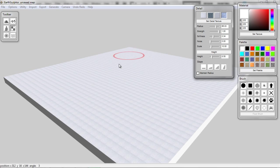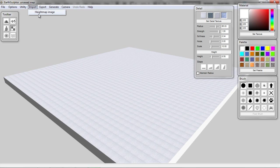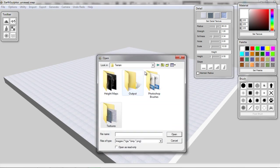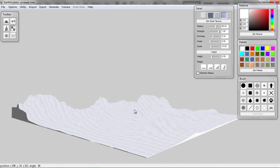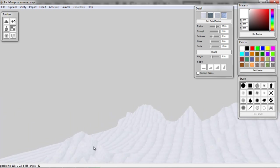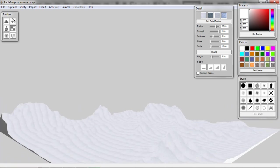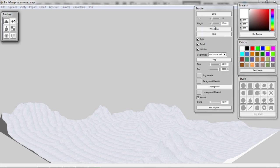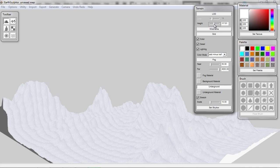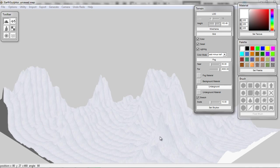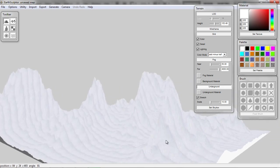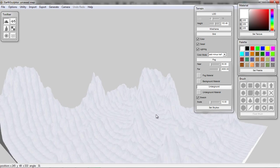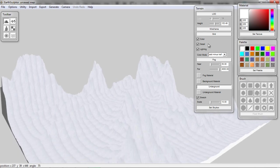I'm going to go to Import and import a height map image. I'm going to go to my height map folder and load in this mountains file. You can see now that we get some nice mountainous shapes in the terrain. You can adjust the height — if I go back to the terrain section I can adjust the height to something like 117 to get some nice treacherous mountain peaks. You can see that still only one of the textures is being applied, so let's go to Generate > Generate Detail Height.